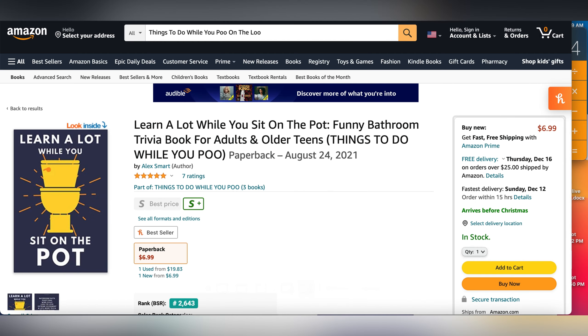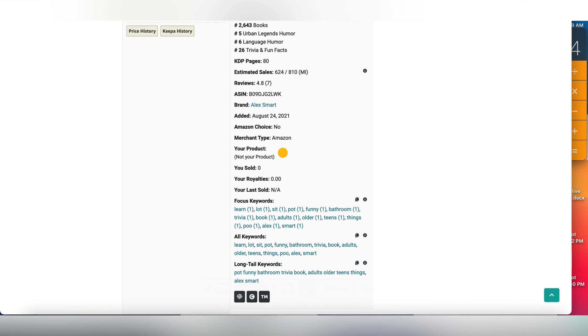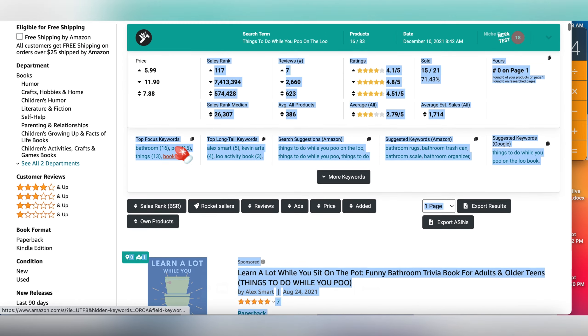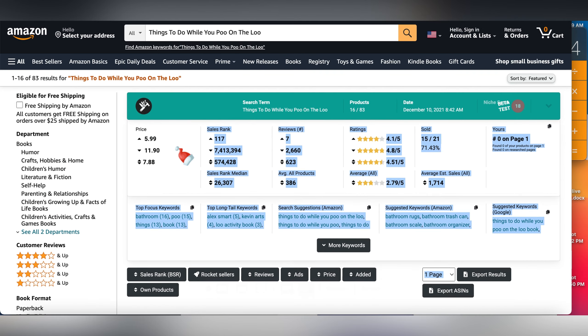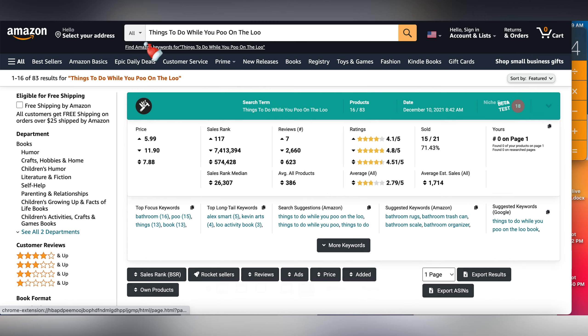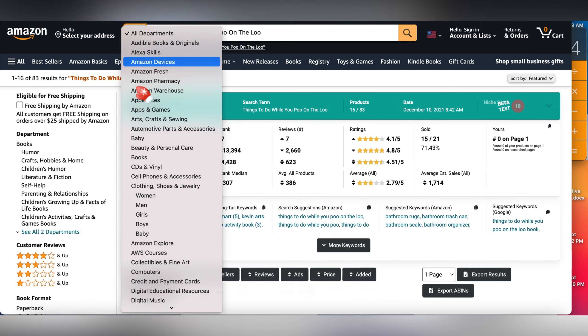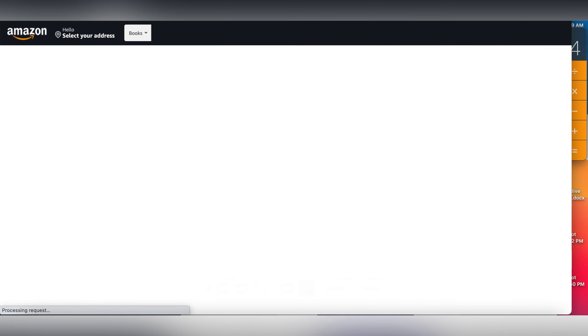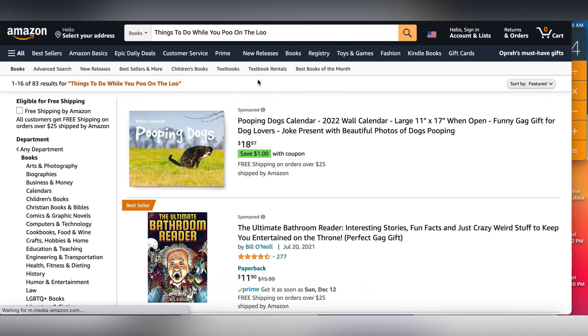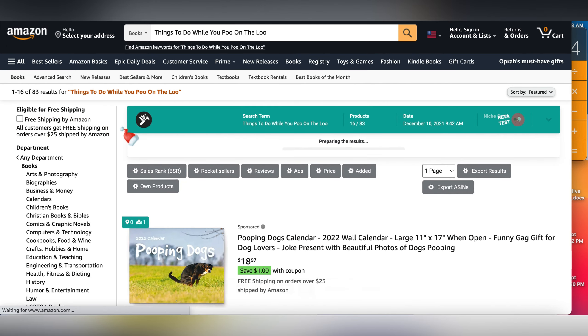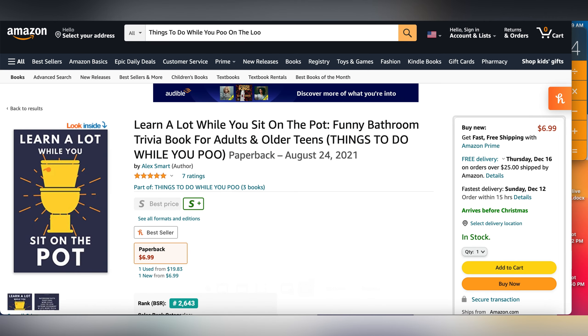Let's take a look at how many results are on Amazon. I did a search for things to do while on the loo in the U.S. marketplace and I saw just 83 results, guys. Just 83 results. I searched on the all marketplace. Some people say, why don't you search on books? Let's search on books. Books is still 83 results, guys. This shows how little results this is.